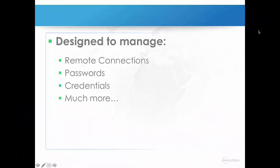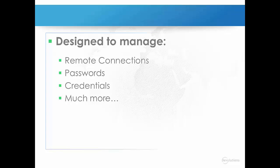Remote Desktop Manager for Mac is an application designed to manage all of your remote connections, passwords, and credentials. It acts like a wrapper and a manager around existing technologies.